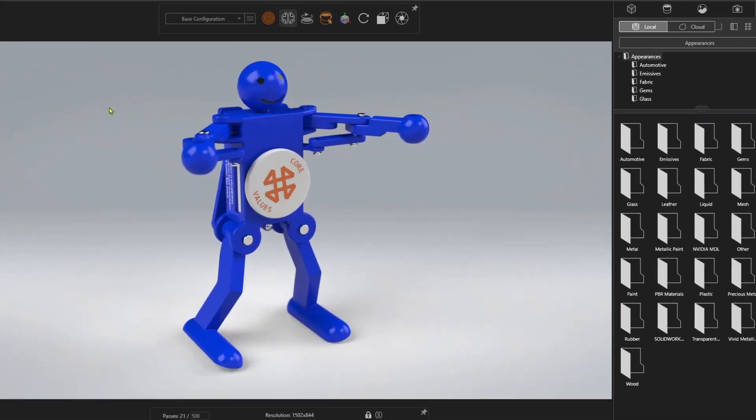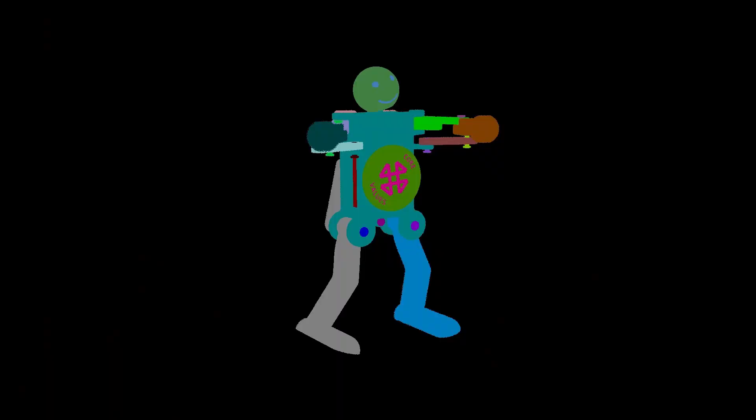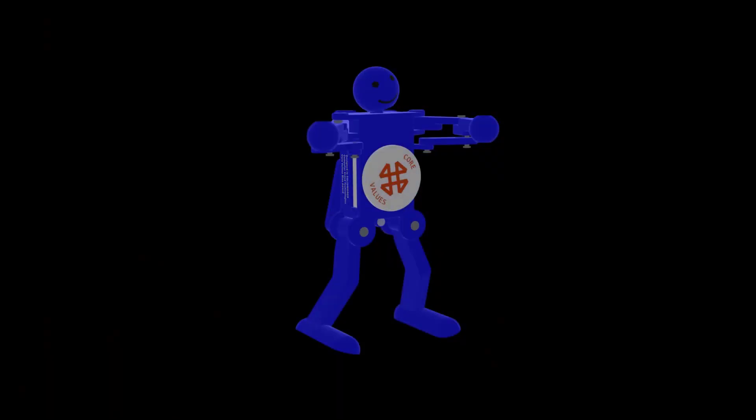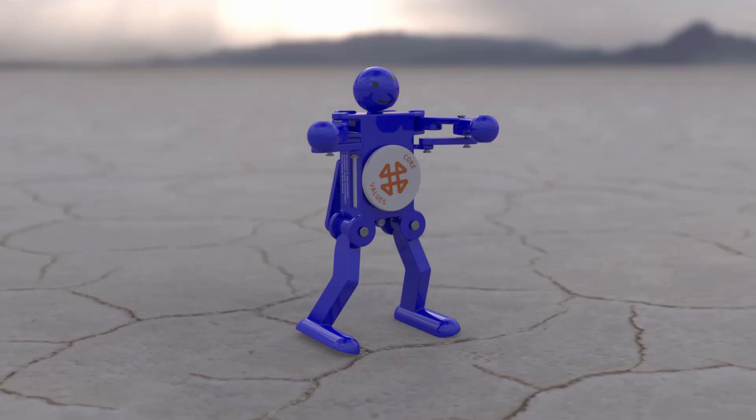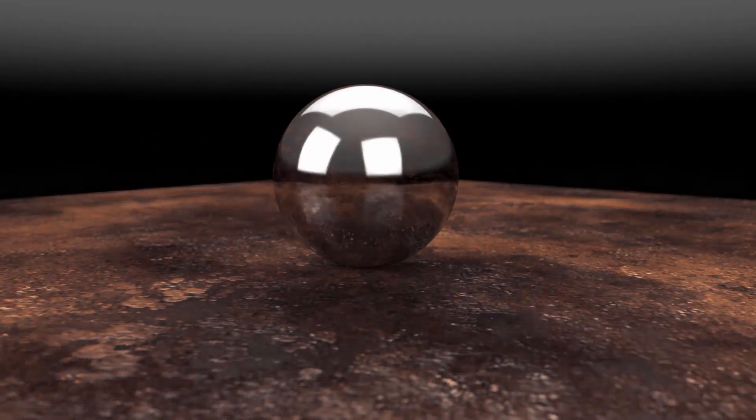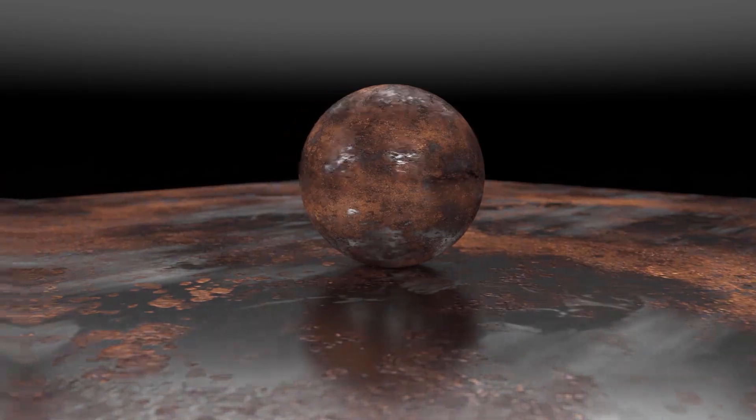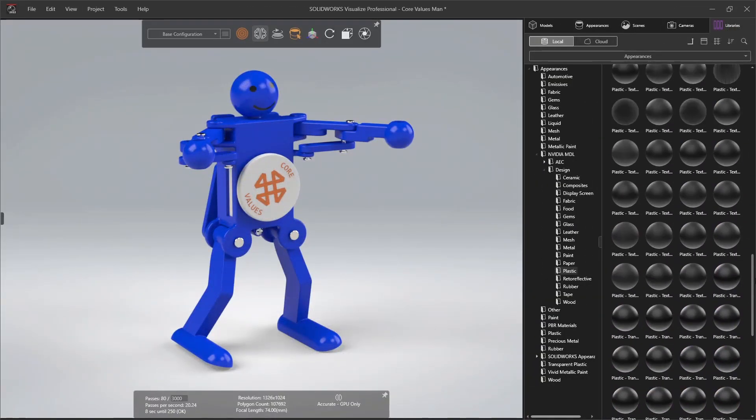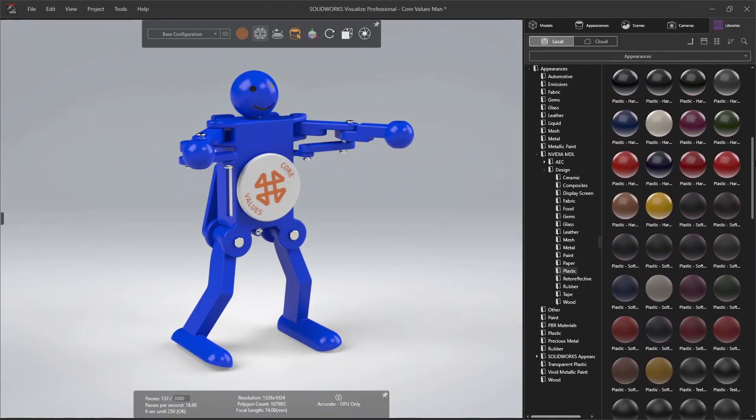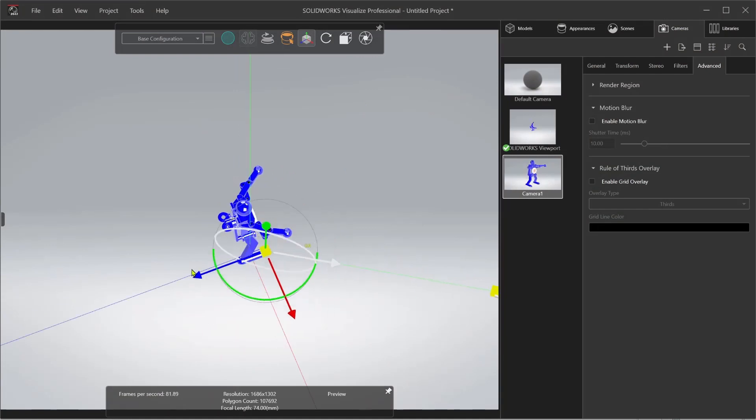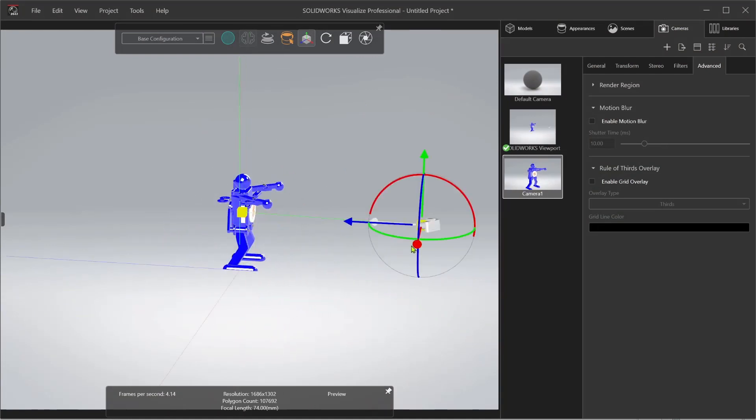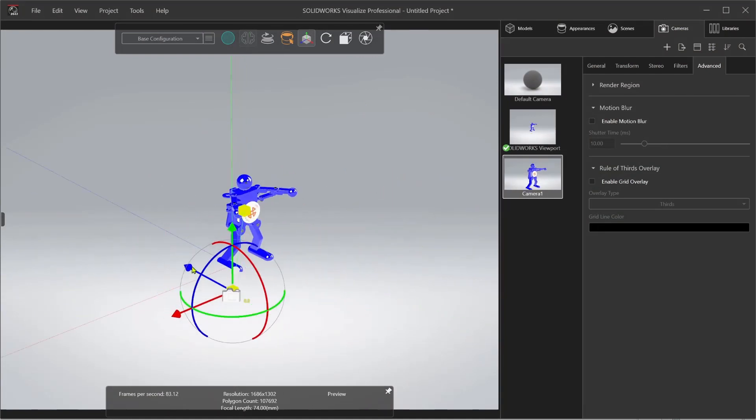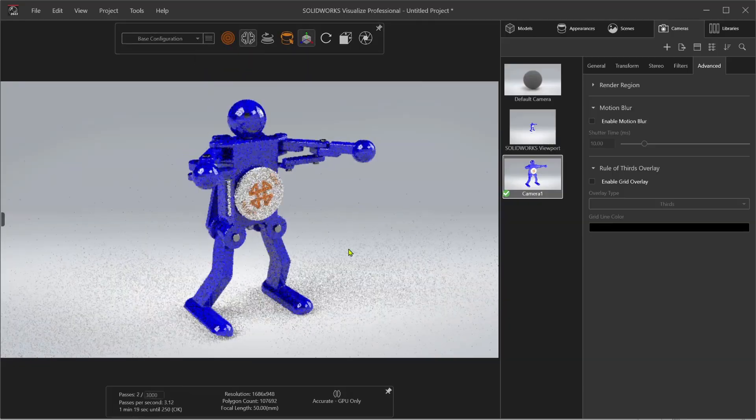SolidWorks Visualize uses NVIDIA iRay or AMD Pro Render to create physically-based, ray-traced images. CAD models, lighting, and materials all come together to create realistic, digitally-accurate images that are more than just pretty pictures. See your designs as they would look in the real world using advanced materials from NVIDIA's MDL library or PBR materials. Its intuitive user interface lets you work like you would in a photo studio, moving the camera around your product, easily taking pictures of your CAD data.